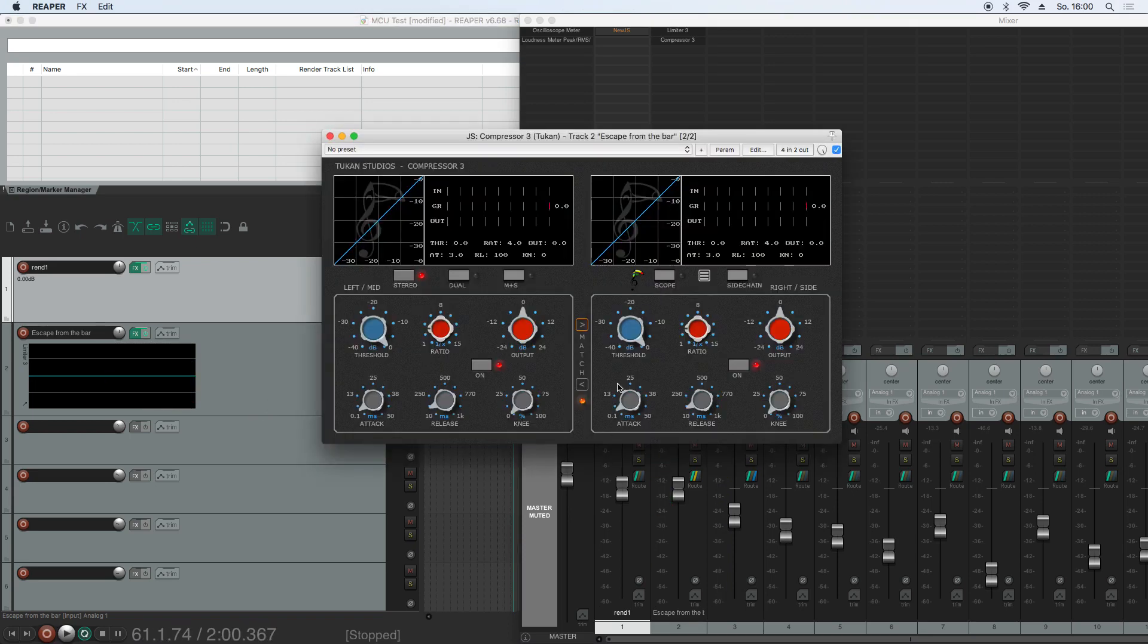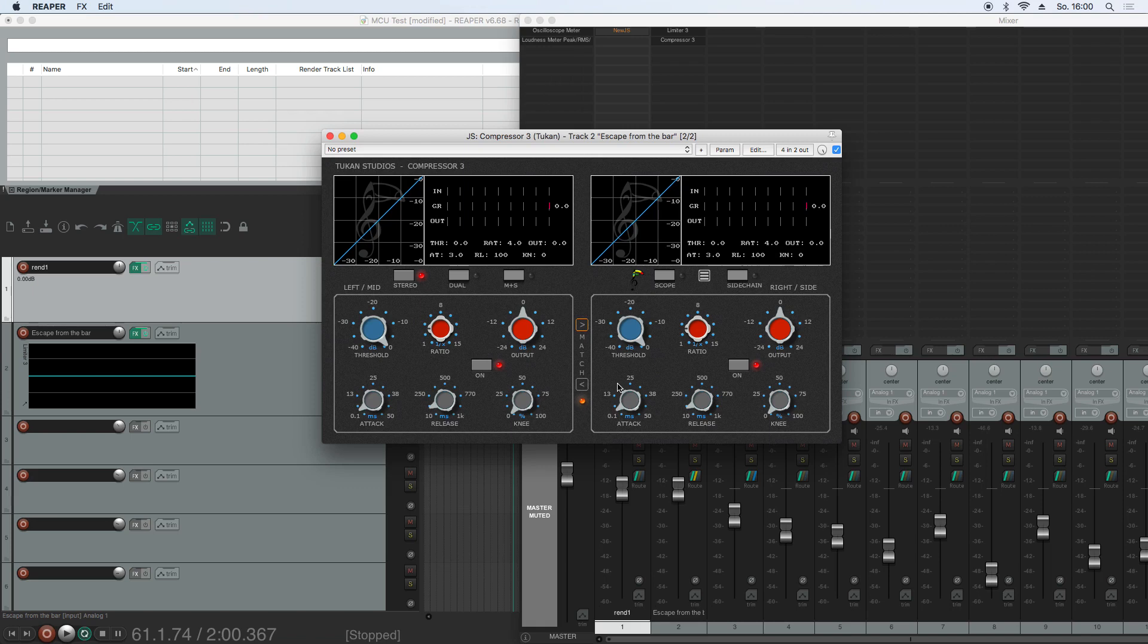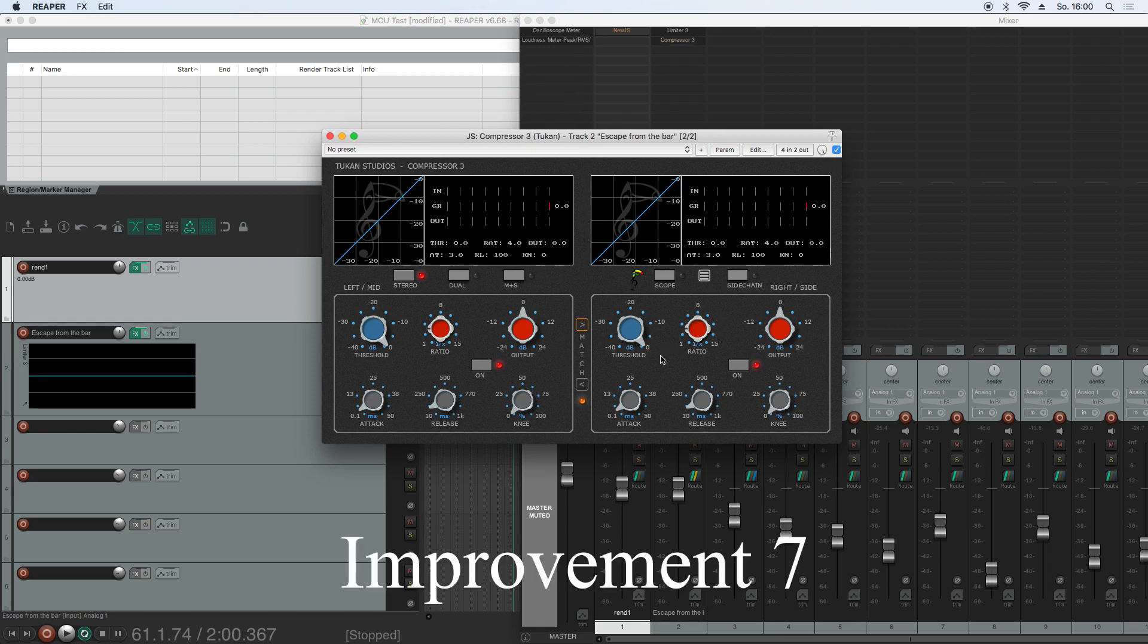So let's go on with the Compressor 3. There are some changes. First of all, it had kind of the same bug we had in the limiter, so parameters weren't correctly updated if there was no audio. That is fixed now.